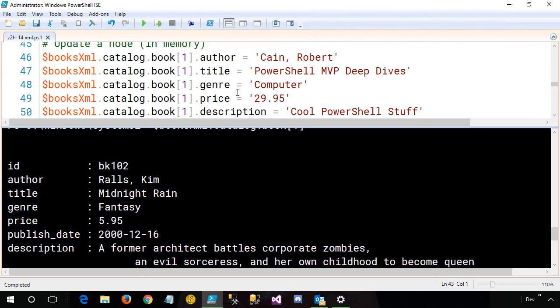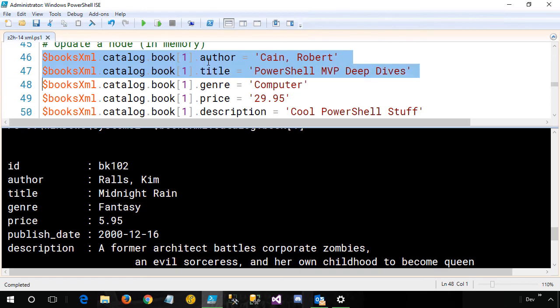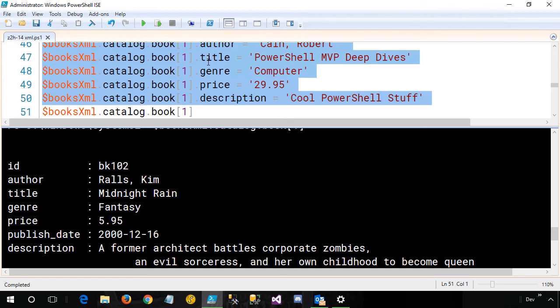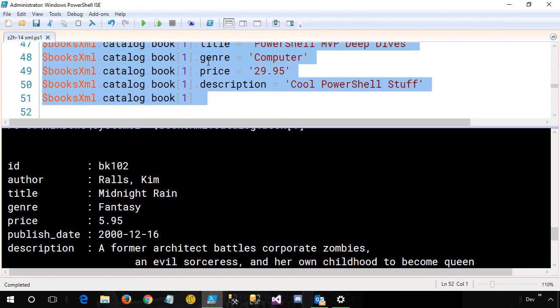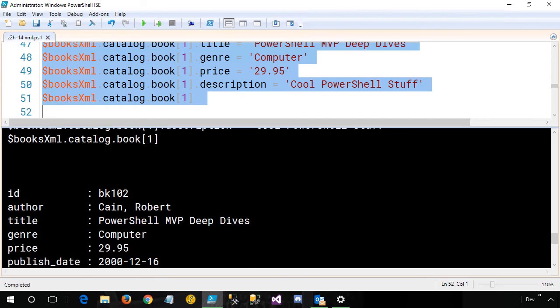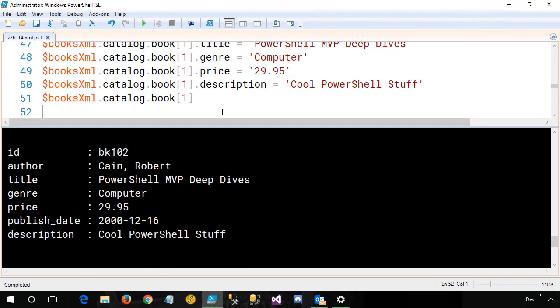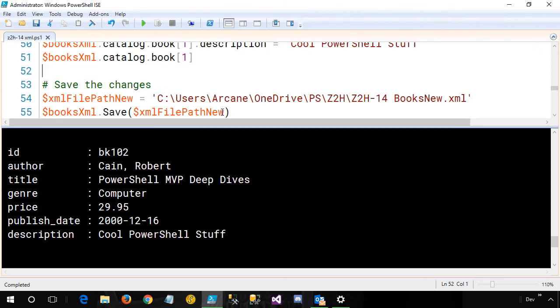Now what I want to do is update one of these books in memory. As a matter of fact, why don't we update this BK 102 book to become a completely different book? So here I am saying books.catalog.book bracket one for the first one. I'm going to set the author property, the title property, genre, price, description, and then I'm going to print out what is currently in memory. All right. So at this point, you can see it's updated the in-memory object. Be aware though, at this point, it's only in memory. We haven't written this out to disk yet.